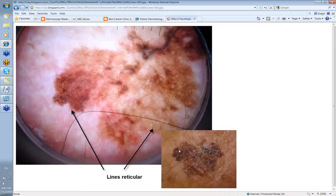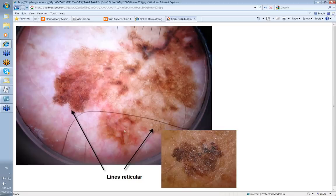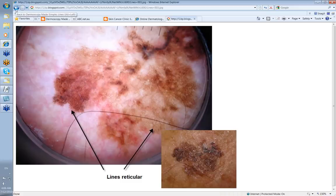This clinically is a variably pigmented lesion, and dermoscopically you can see lines reticular — net-like lines reticular — but there are different colors. These are much darker in this area than here; they're disrupted here, a different shade here again. So these lines reticular are part of a melanoma. This was a superficial spreading melanoma.